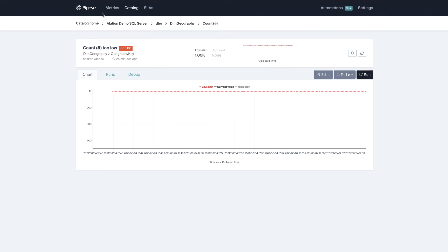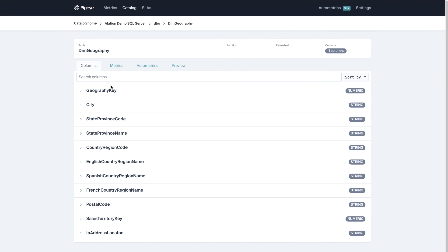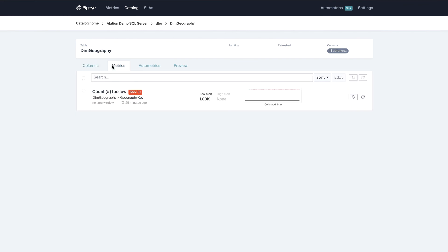Another great benefit is I can go back into the table level and see okay well what metrics have we set up. Oh okay we only have this one data quality rule.